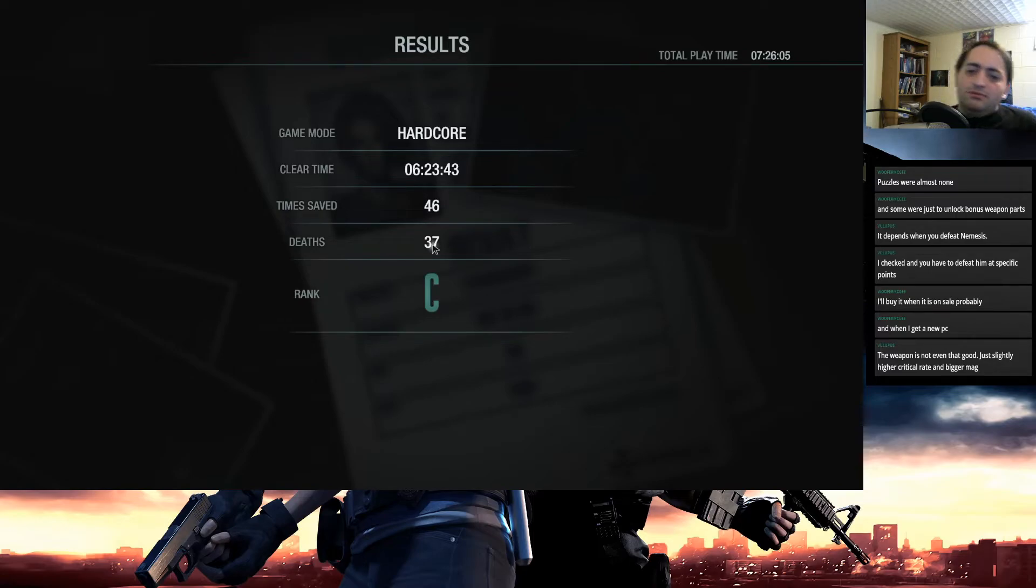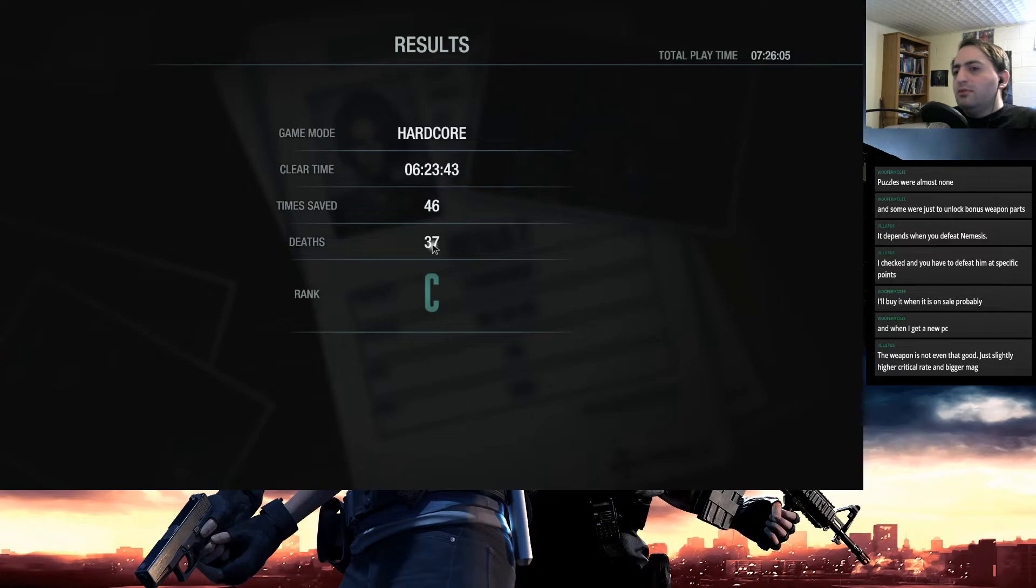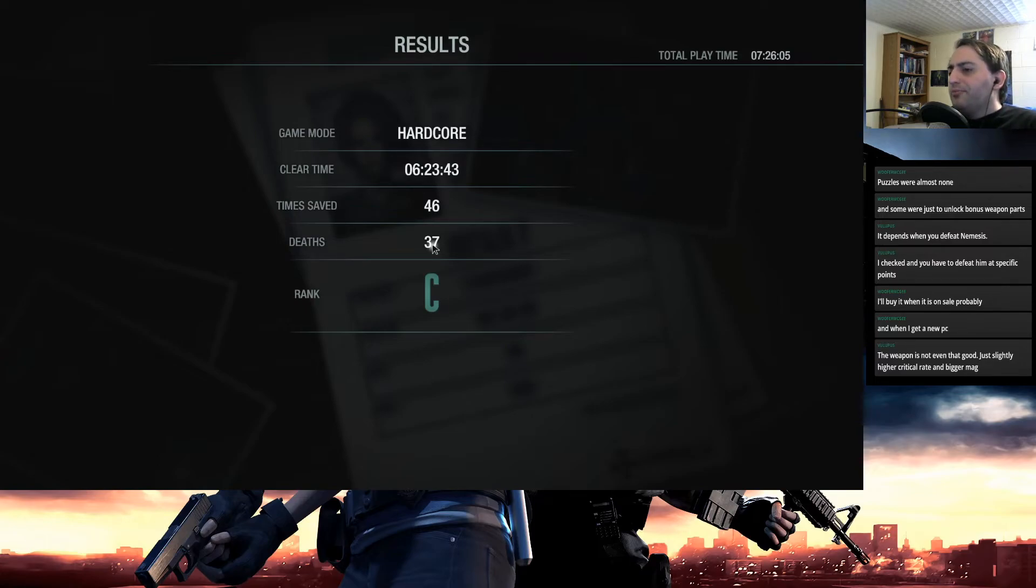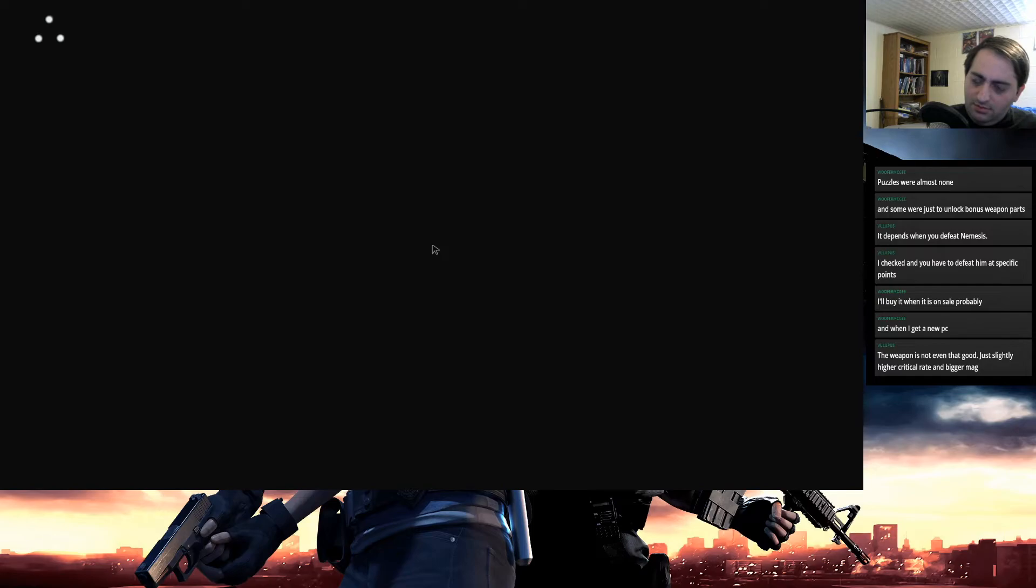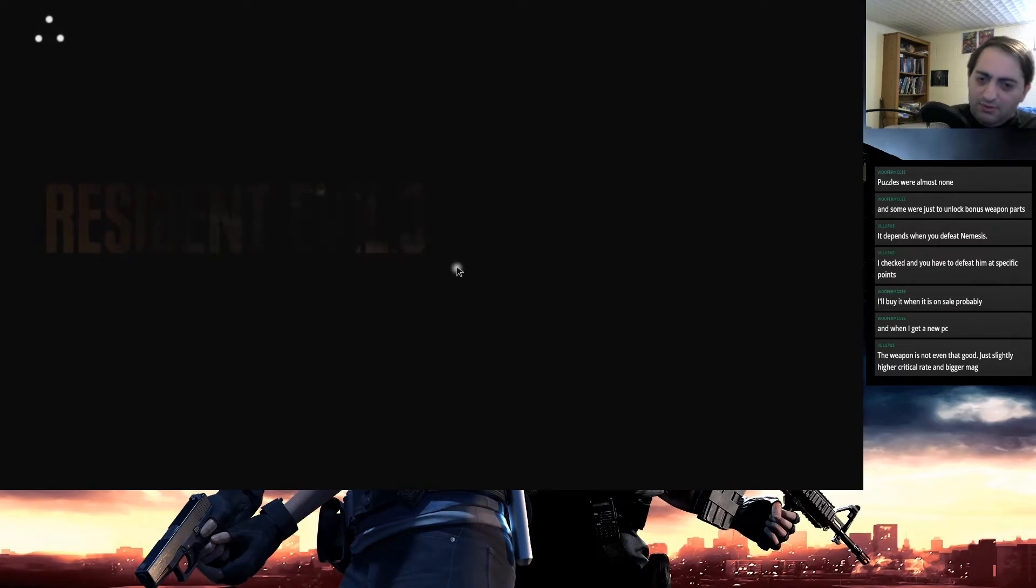Let's see. So 623. Yeah, that's not much higher than a lot of people were on. Rank C, 37 deaths. Is that what we were on?